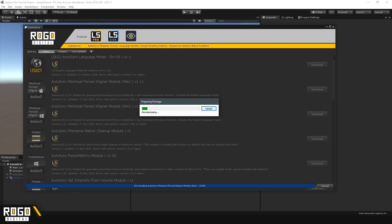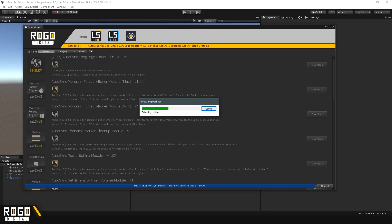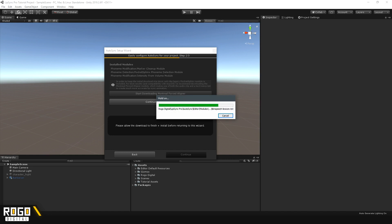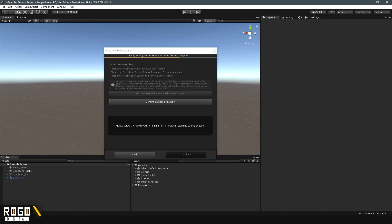Now that the download's finished, this will just import. And now you can see that all the modules that are required are installed. We'll just press Continue.